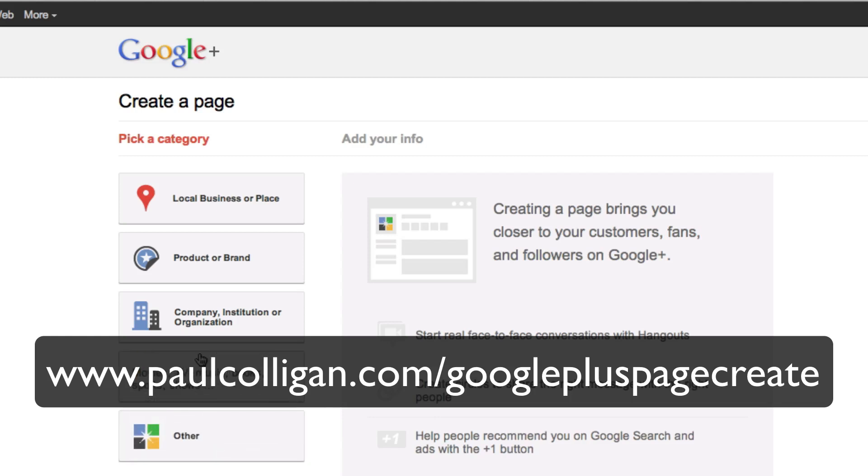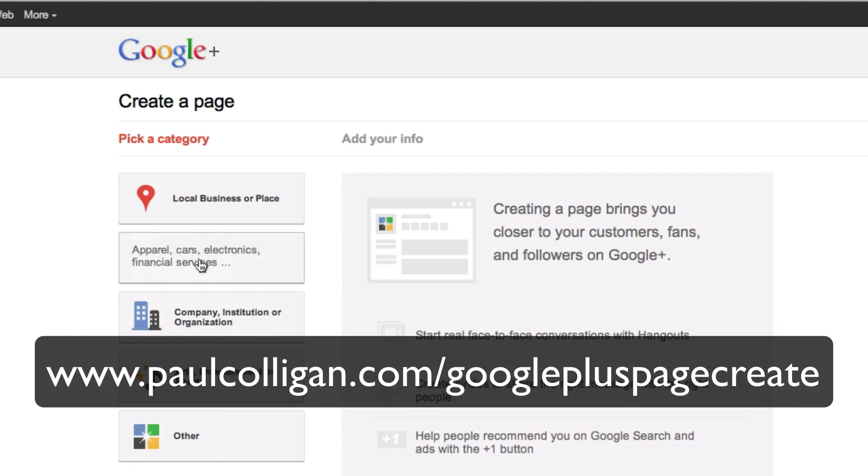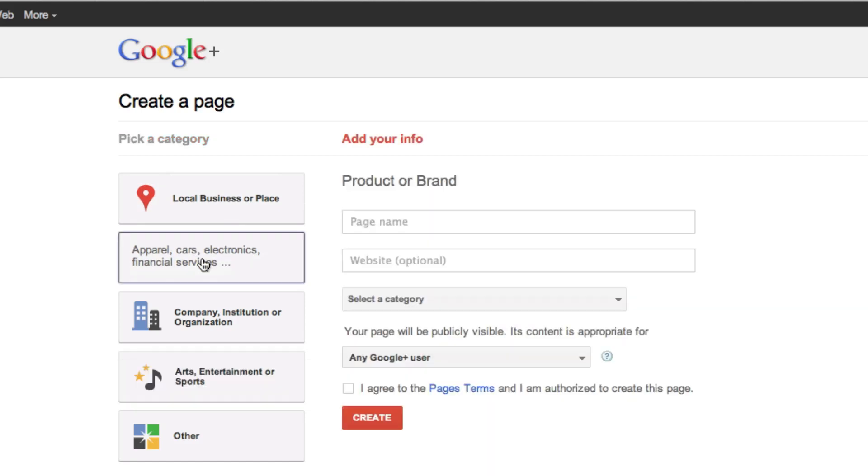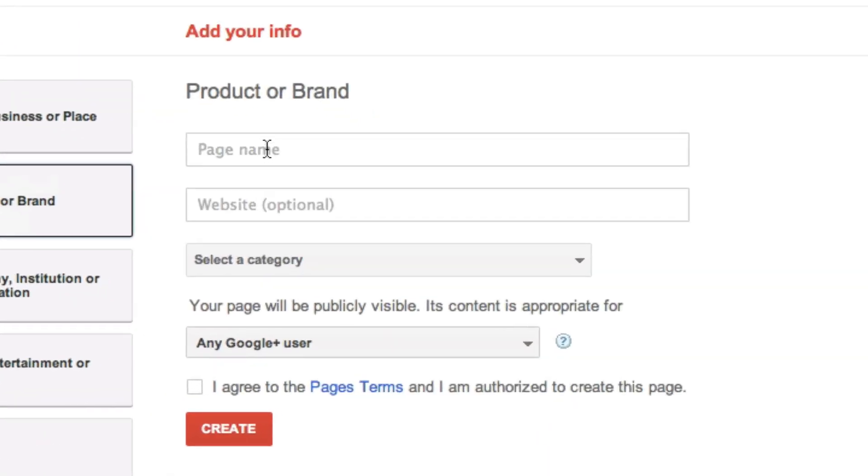Obviously, you pick what it is that you want to pick. And in this particular case, the product or brand, I'm going to set up one for New Media Inner Circle.